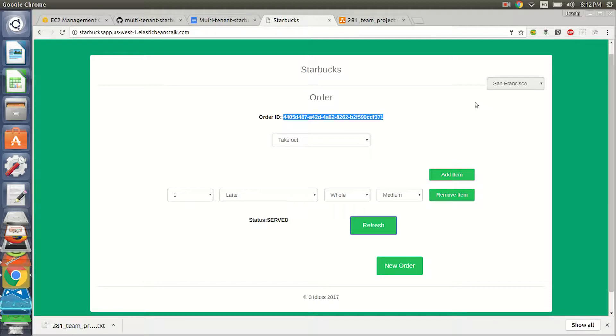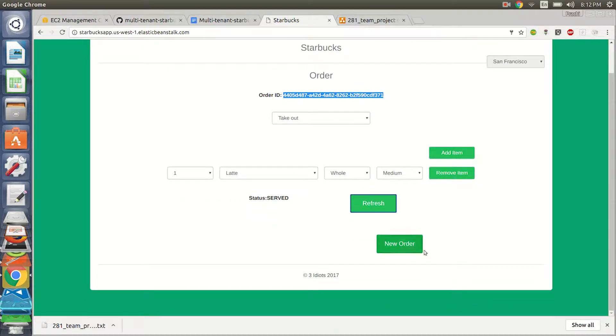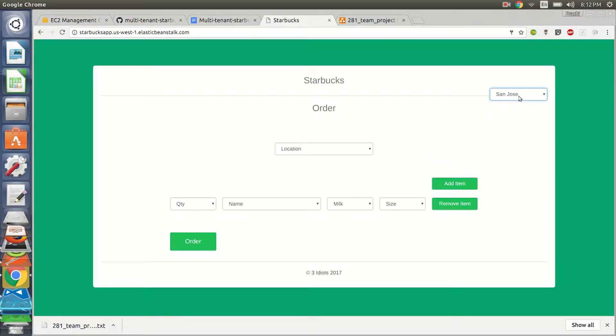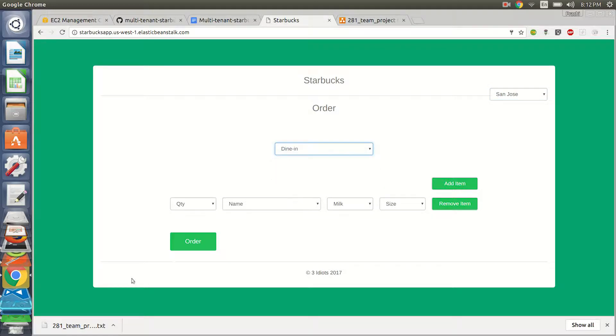So our application is deployed in Elastic Beanstalk and we can see that it's very well communicating to the right backend and using Kong API. We'll come to the Kong API later. Let's try and place a new order and check how our San Jose store is doing.